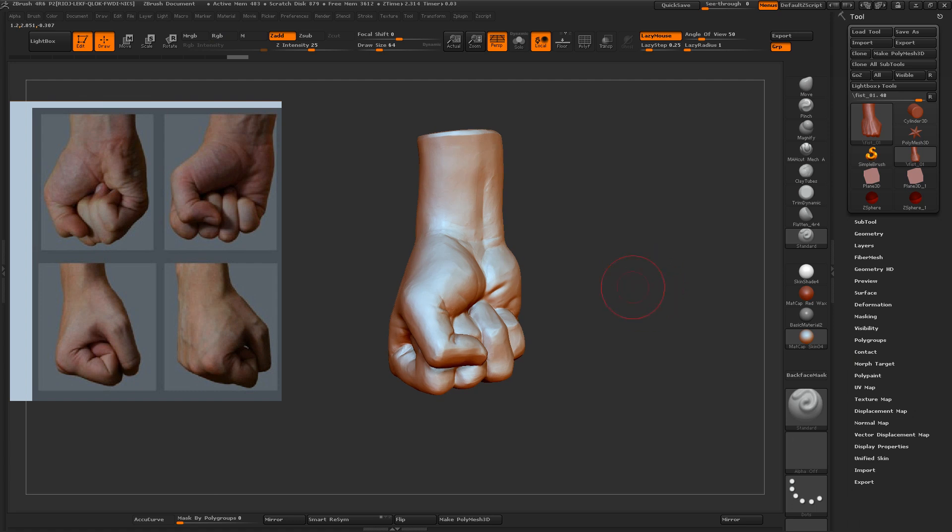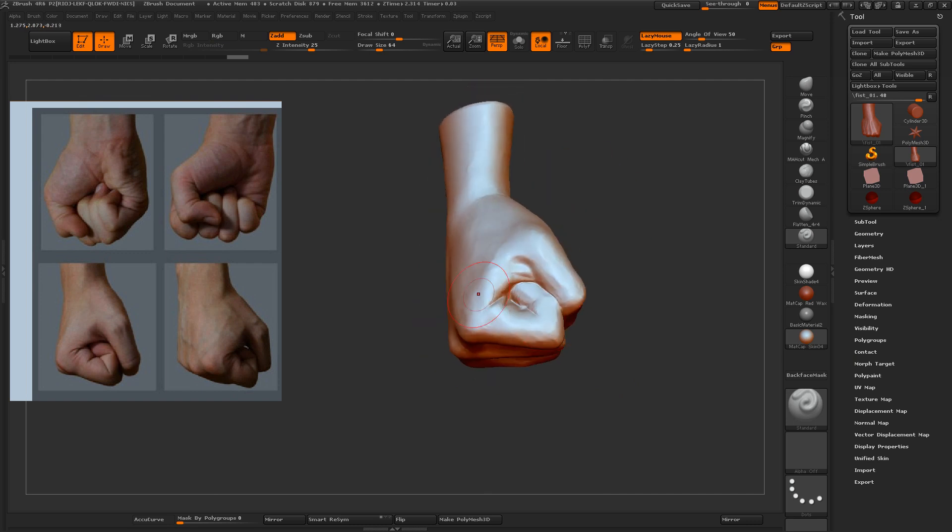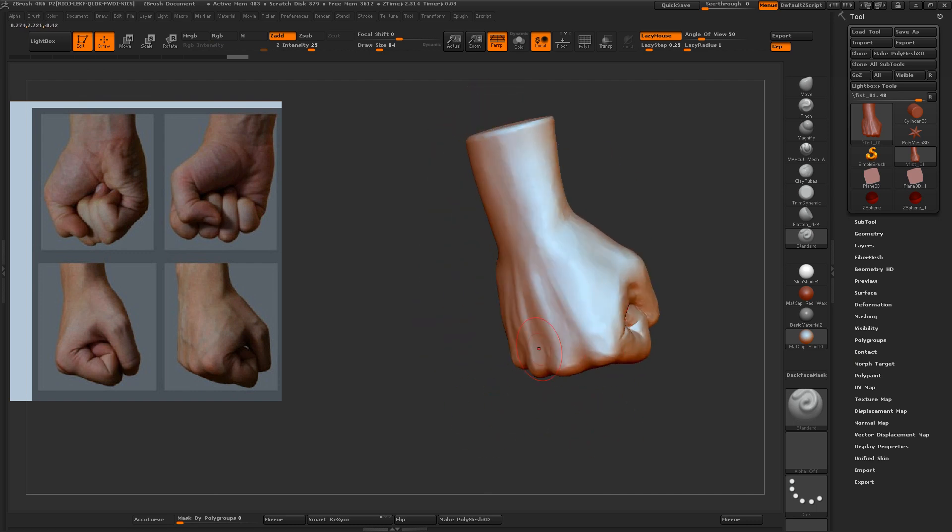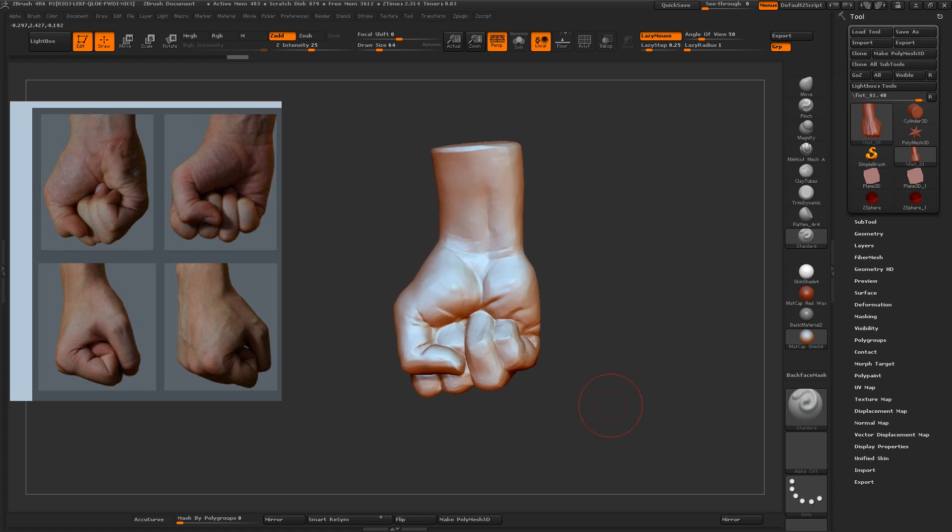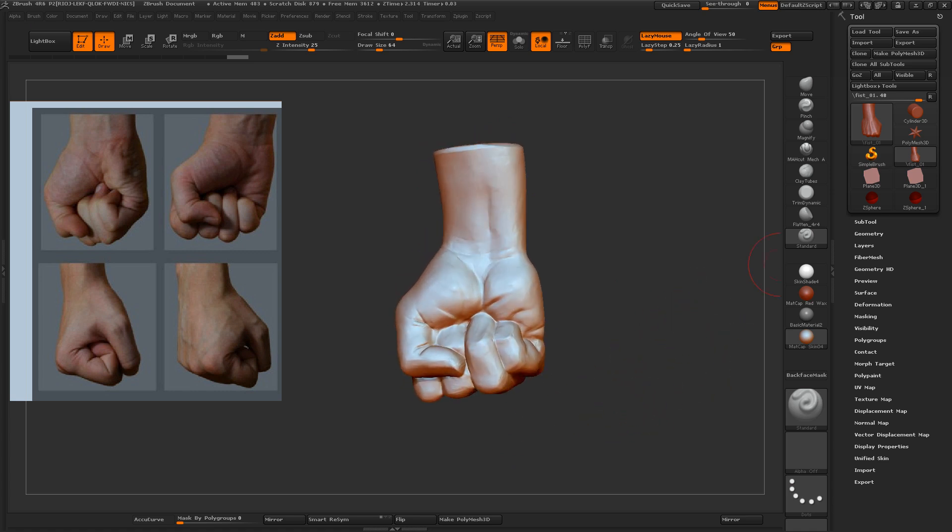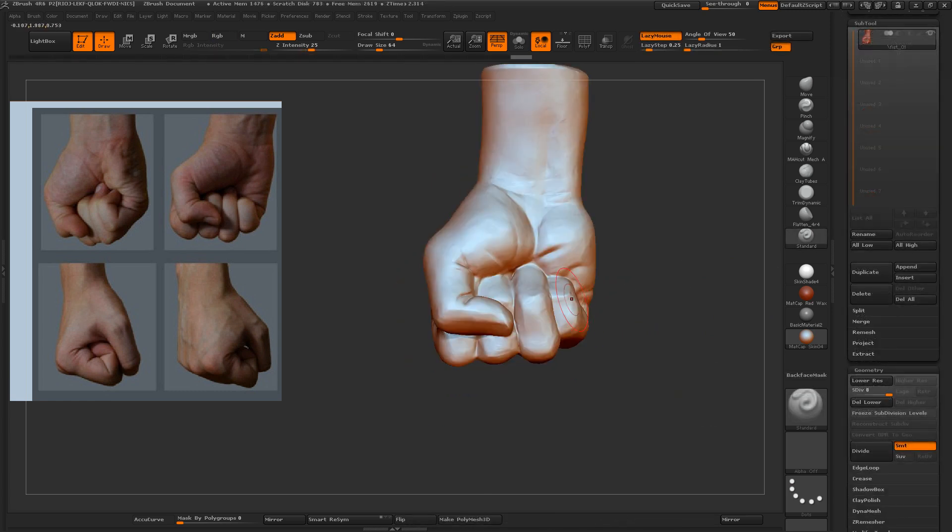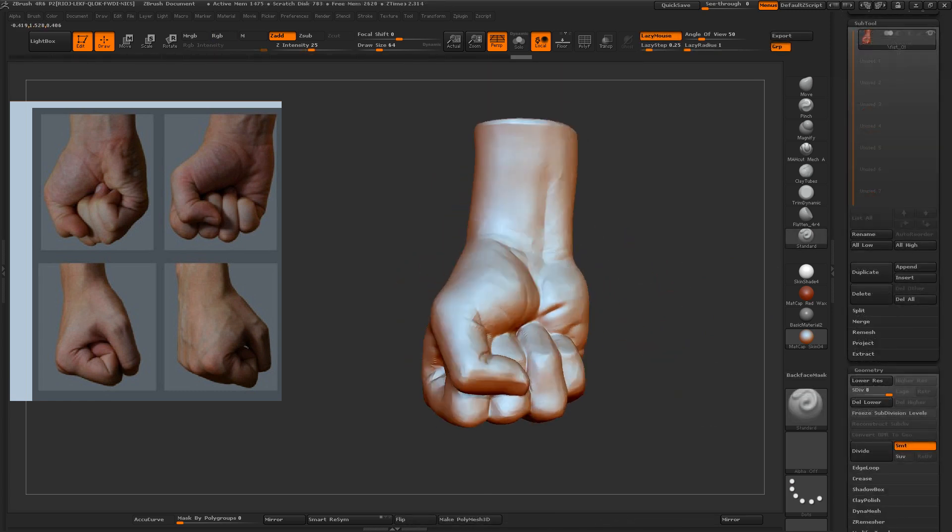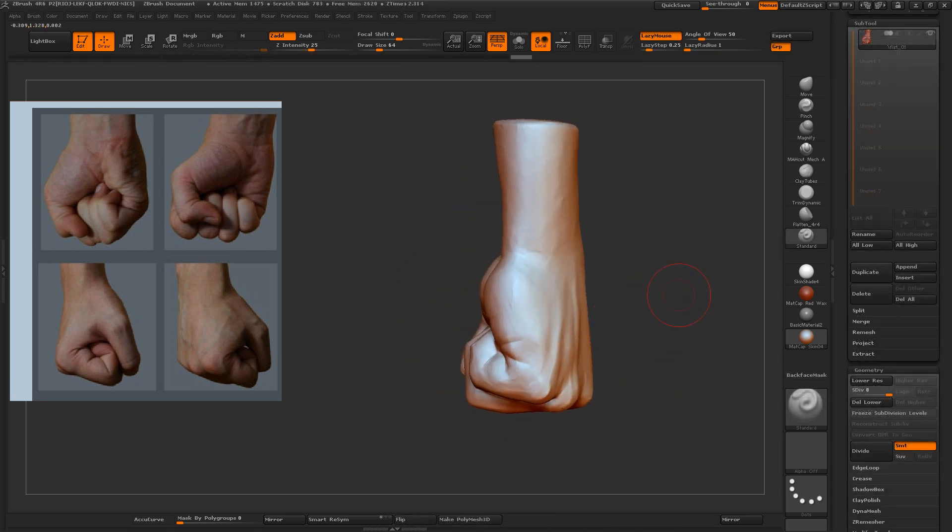And the trick about the fist is it's really difficult to fold the fingers after articulating them individually. So for the fist, what I do is I just start using three Z spheres. You should have enough detail there to get a reasonably decent looking fist.